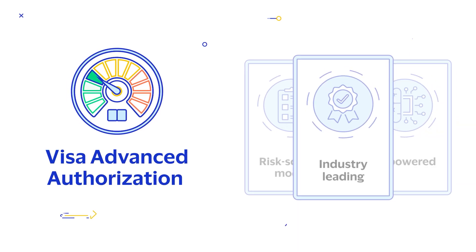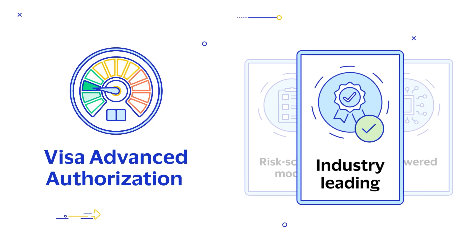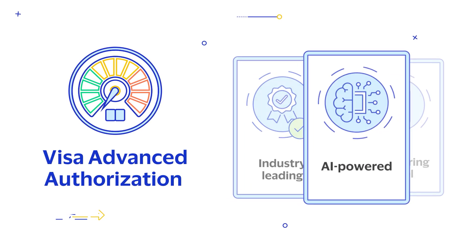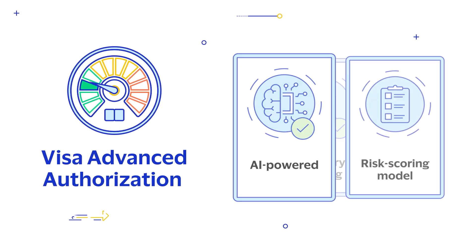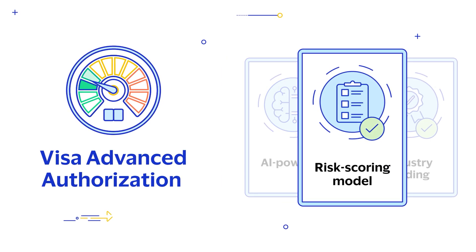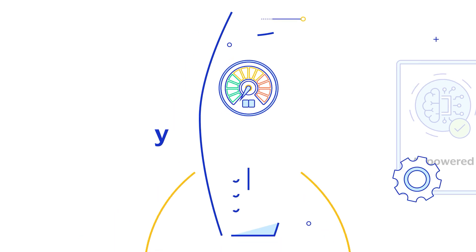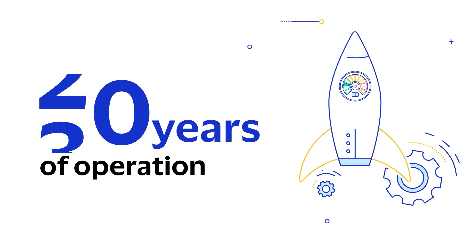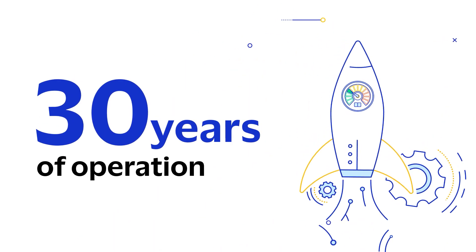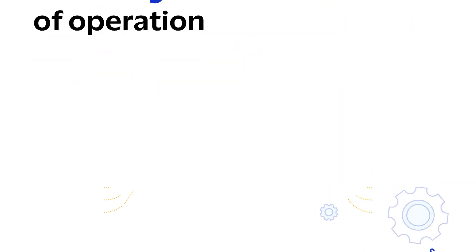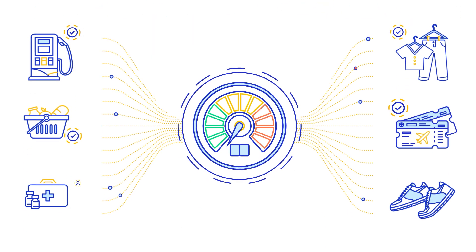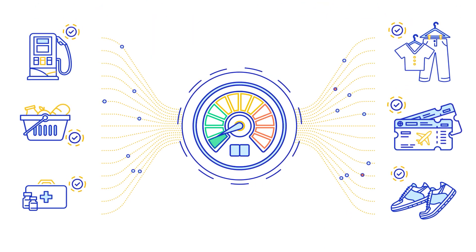Visa Advanced Authorization, an industry-leading, AI-powered, risk-scoring model, has been in operation for more than 30 years, getting smarter with each processed transaction.